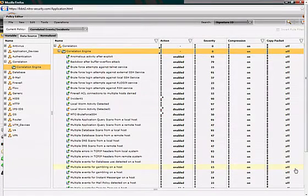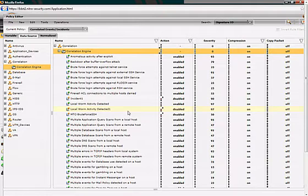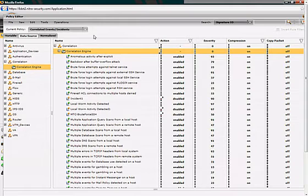What you're looking at right now is the policy editor, the actual rule system inside of our platform. It's a platform that has over 200 rules and over 300 devices supported from a collection perspective.